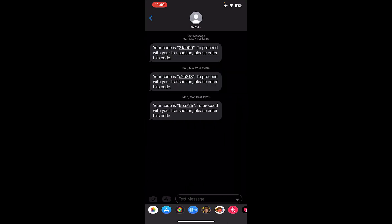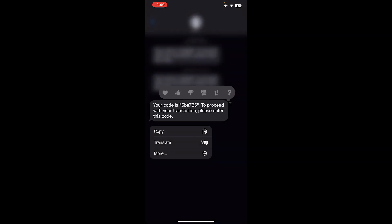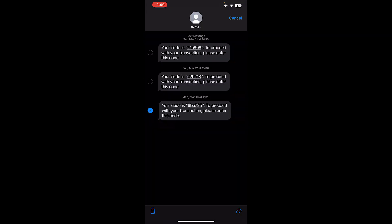Then, simply long press on a message. Press More, and then select multiple messages.